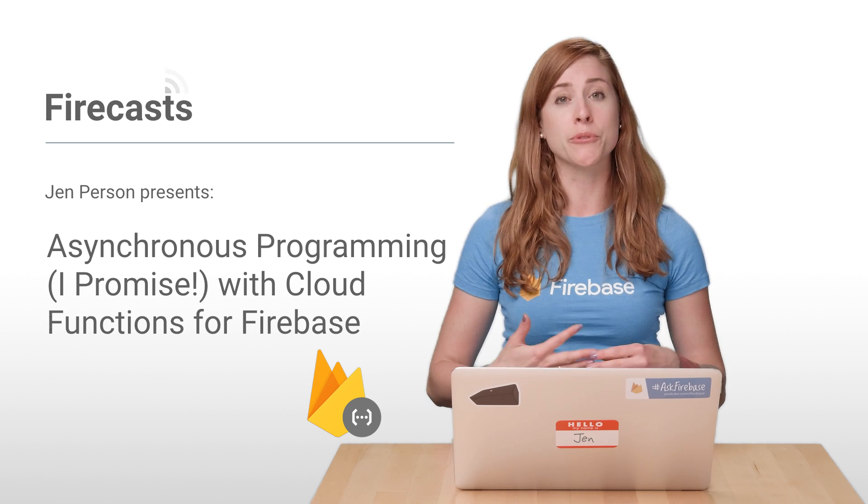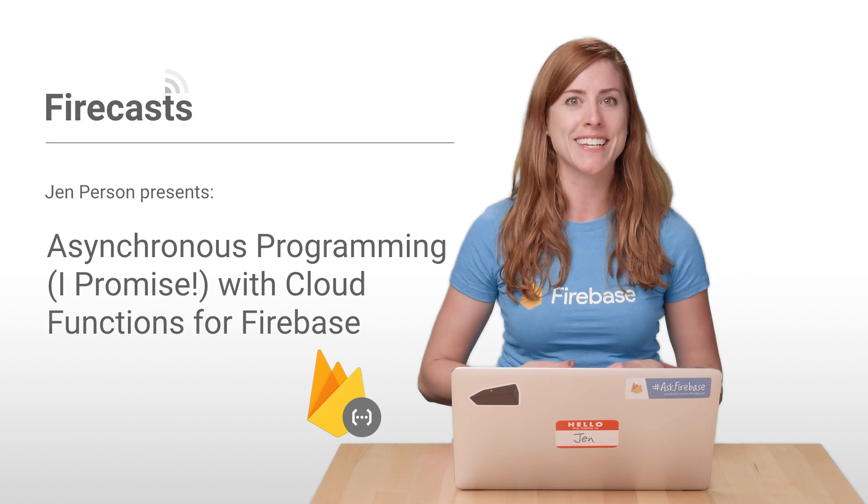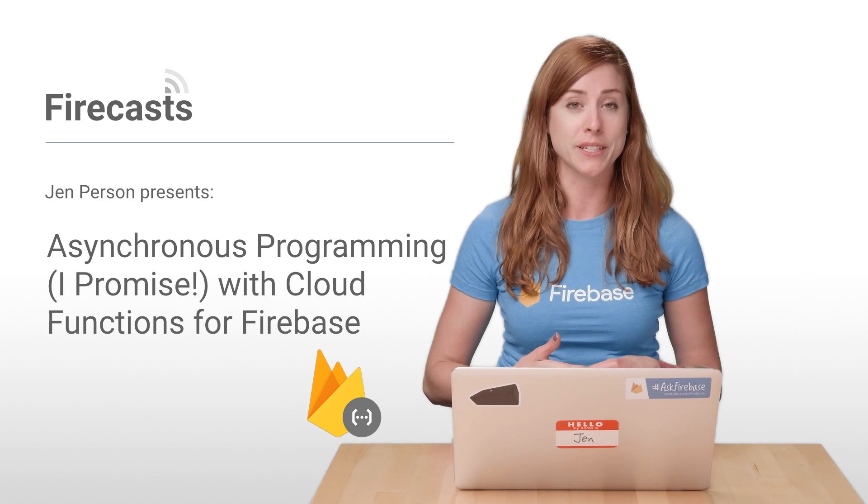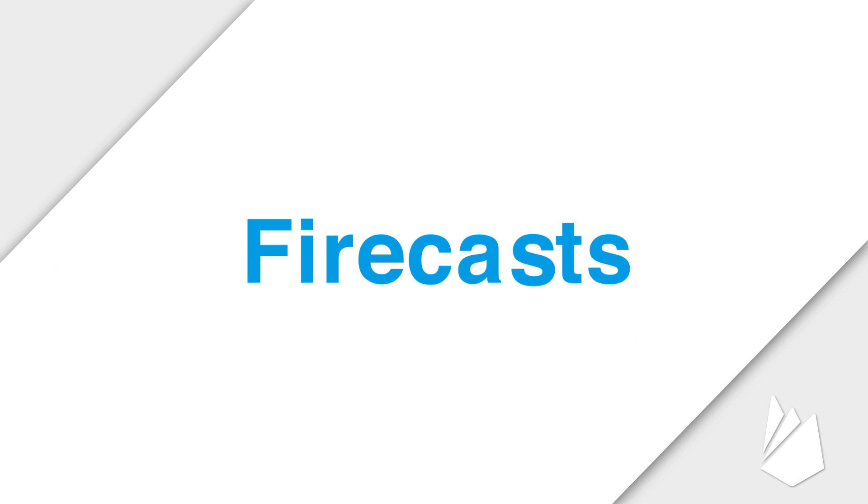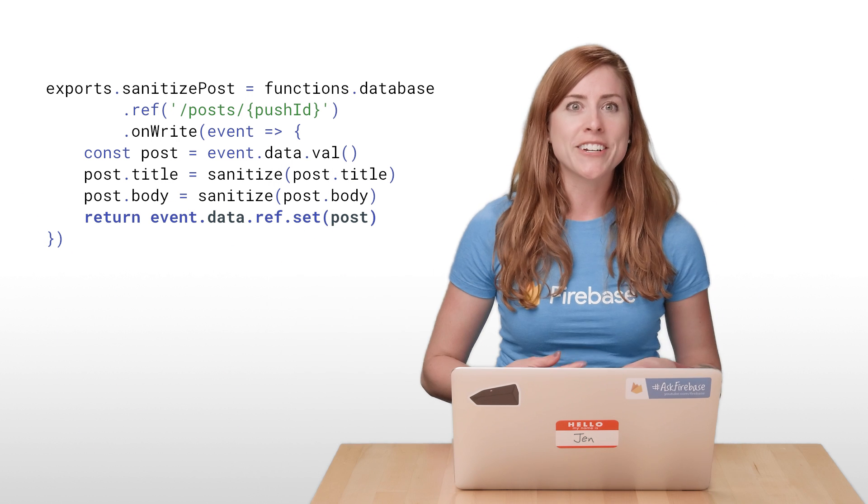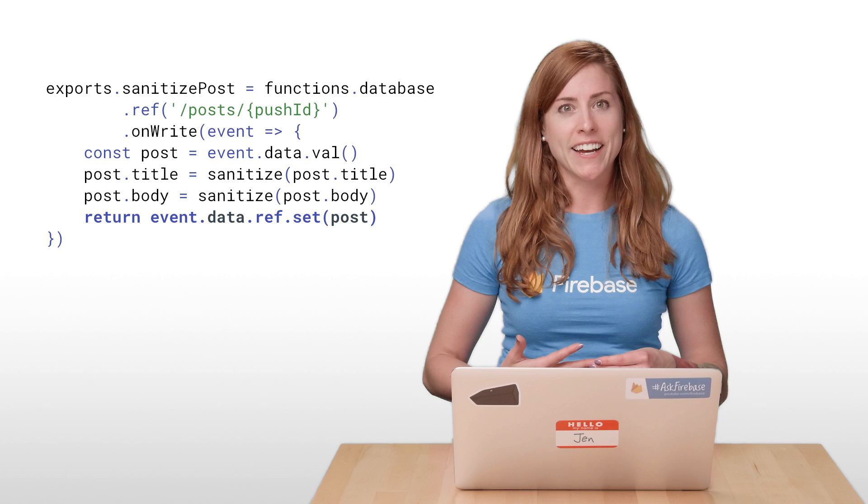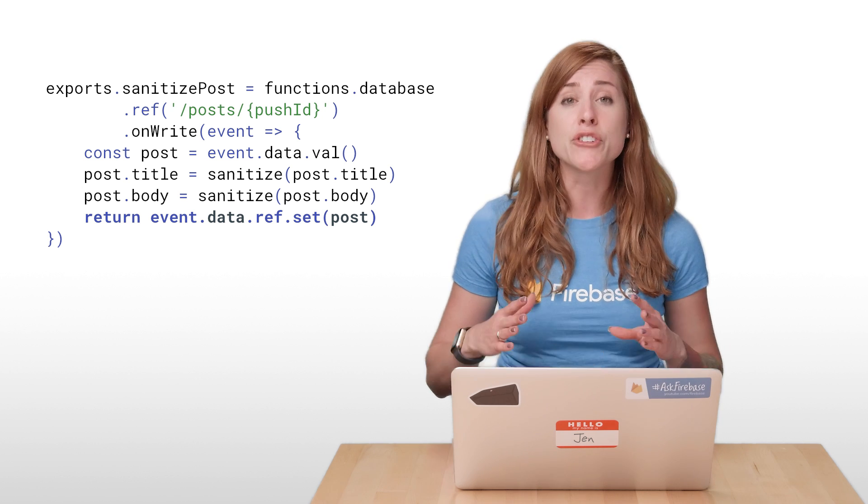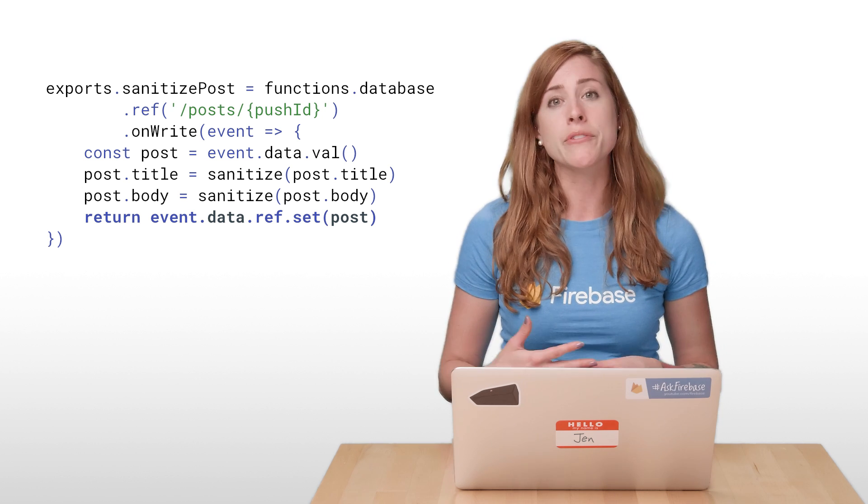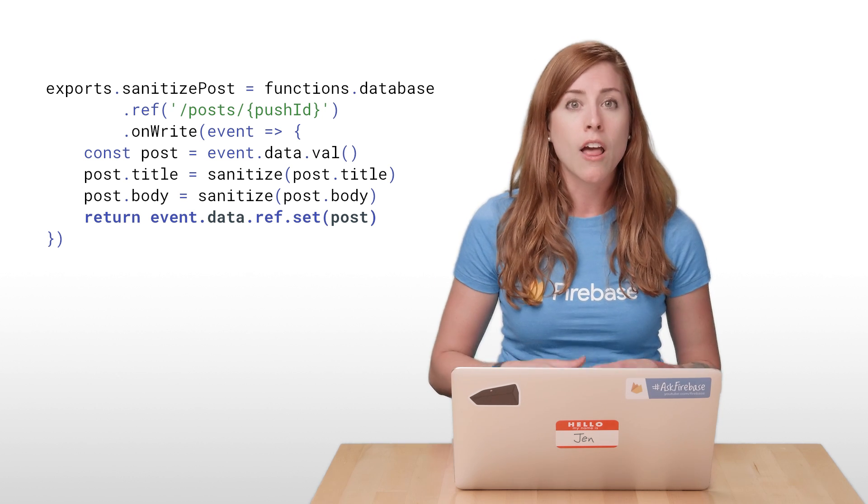we saw how a promise object was used to tell Cloud Functions to wait for a database write to complete before cleaning up. The promise object came from the real-time database API. For that function, I didn't have to do anything with the promise other than return it from the function.